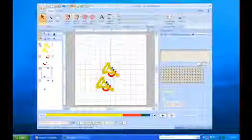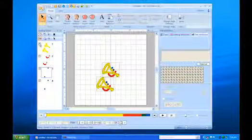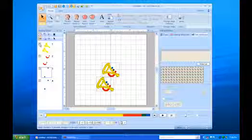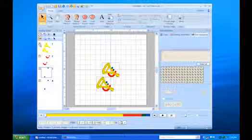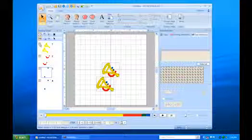Also, a nice feature of PE Design Plus is that you can print templates, which is a great time saver.